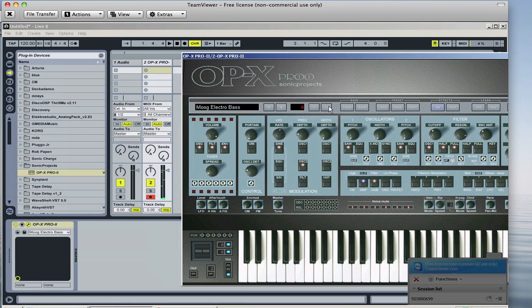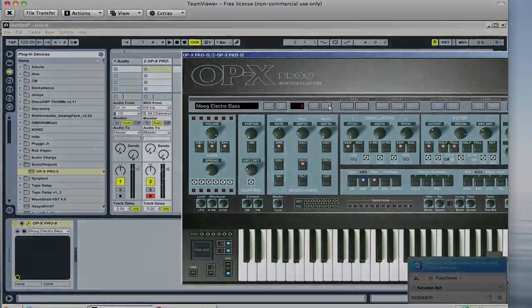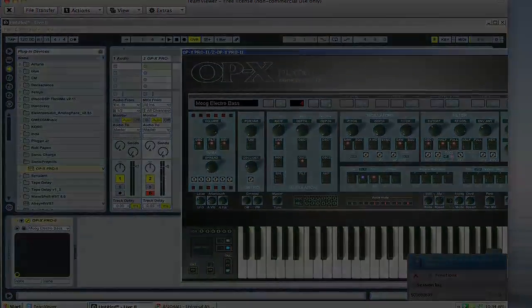And there you go. You got OPX playing perfectly on your PC or on Bootcamp. Thank you.